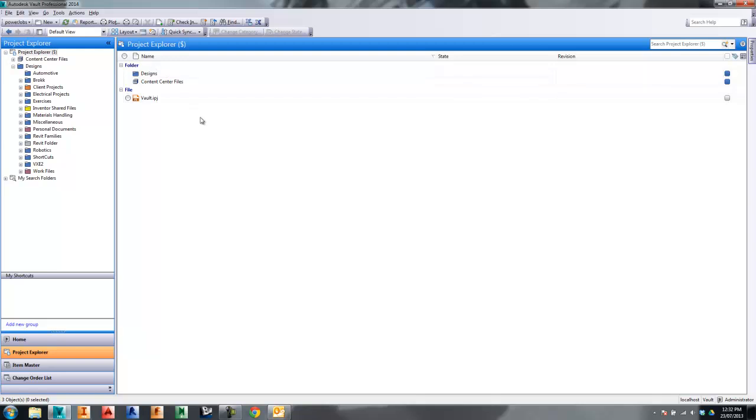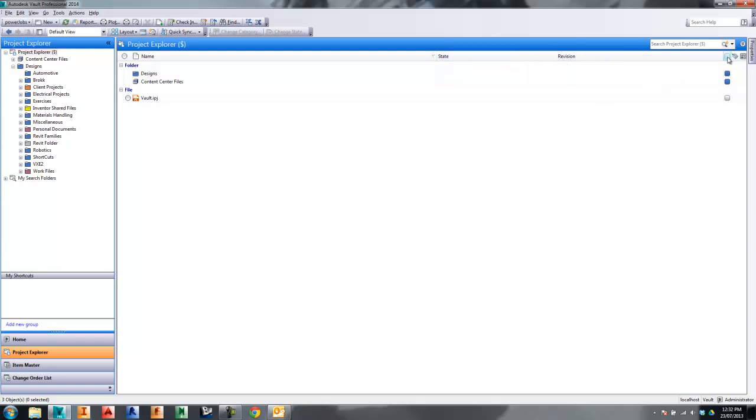When you first open up Vault, this is what it'll look like, on the assumption that you're using Vault Workgroup or higher. If you're not using Vault Workgroup, you won't have state and revision, you'll have a few other properties there. You've also got these other little ones on the right hand side here. Personally, I don't like to put the little ones all at the right hand side there because you've got to kind of look from here over to here to see other glyphs as well.